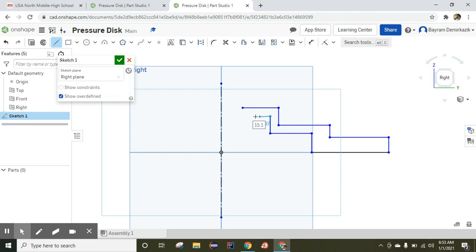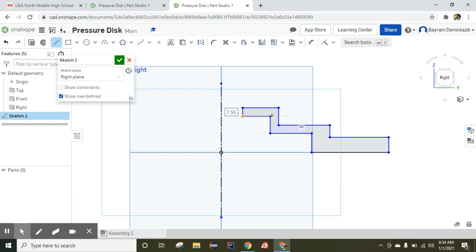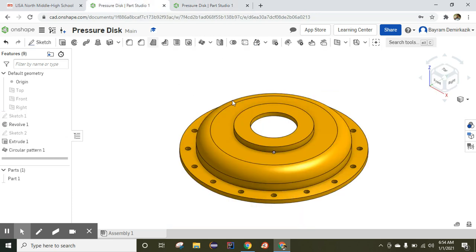Today we will be learning and practicing the Revolve feature and Circular Pattern. I draw a sketch entity and I'll make this revolve around this axis, and it will give me this part. But first I need to use dimensions of course.